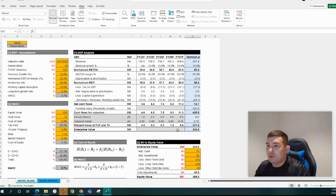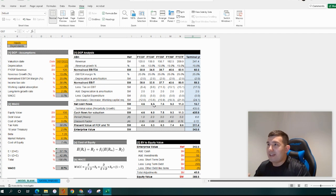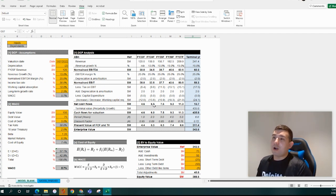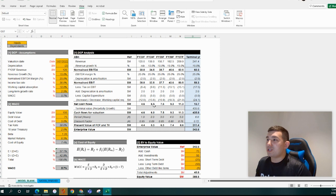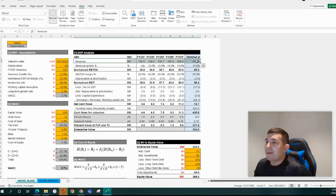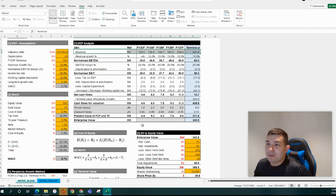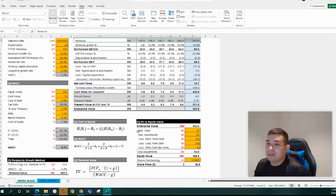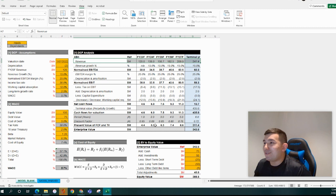I hope everyone found that useful. That was a relatively quick run-through of how to build a basic DCF model from start to finish. In terms of the actual complexity, this is pretty much a base level of what you need. Where the complexity really comes in is around capital expenditure and building out the model in a more sophisticated manner — a fully integrated three-way model — to make sure things are accurate. Thanks for watching, have a great day.